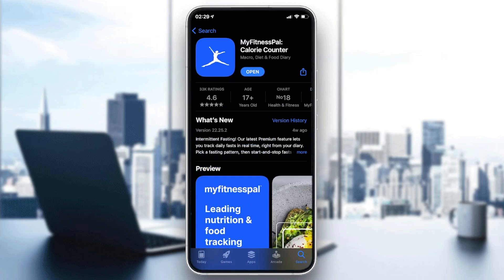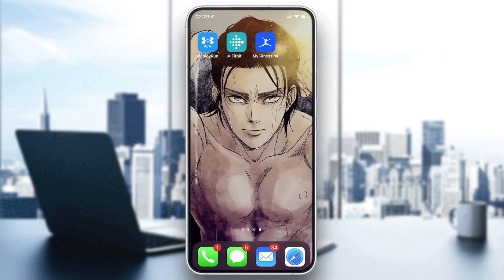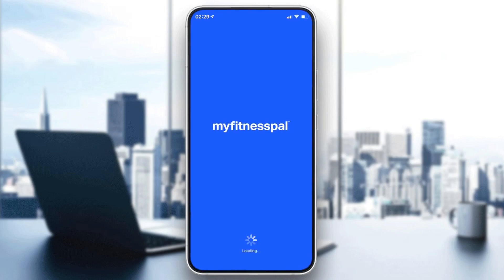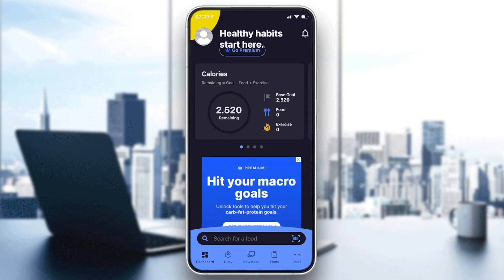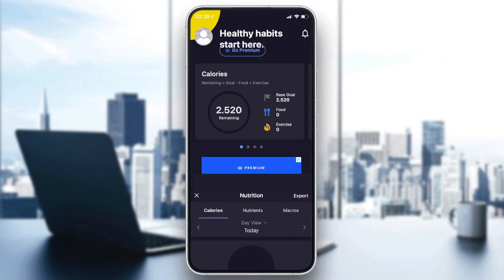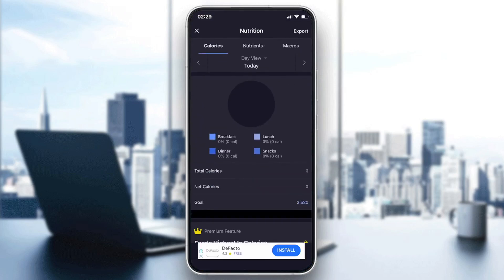Now all you have to do is click on the blue button, or the green button for Android users, and download and install the application. Then click on the application and sign in with your account if you already have one. If not, just create a new one and you will be signed in to the application.